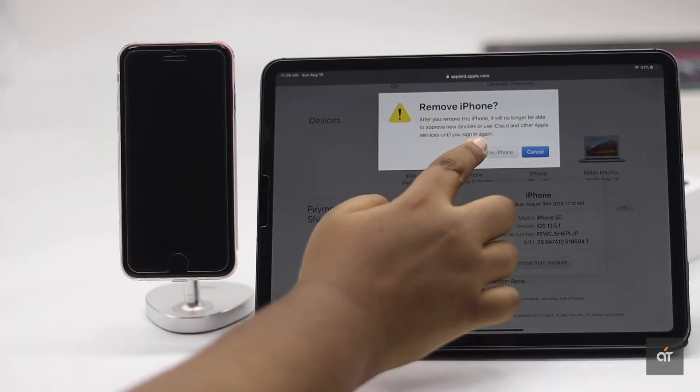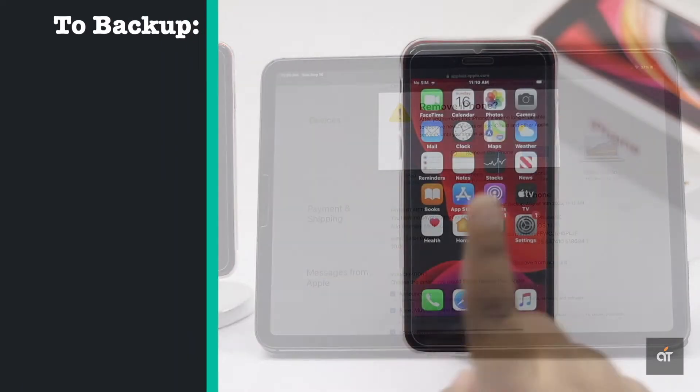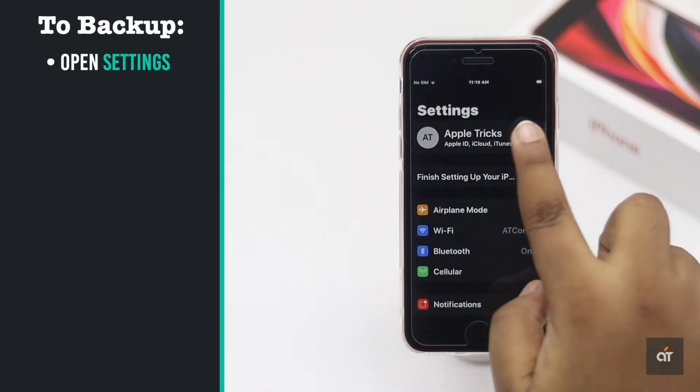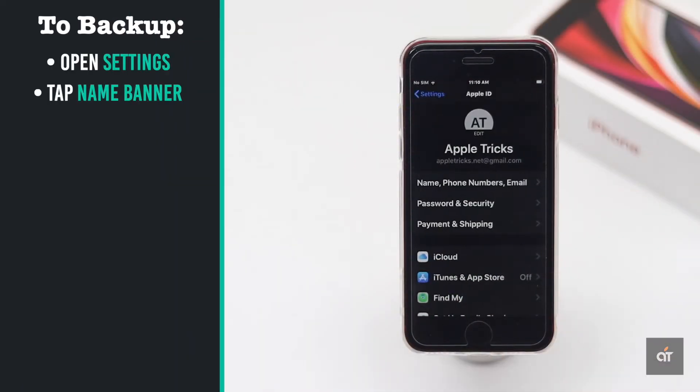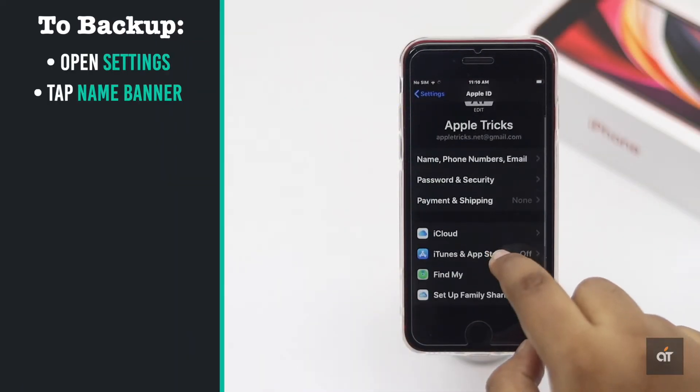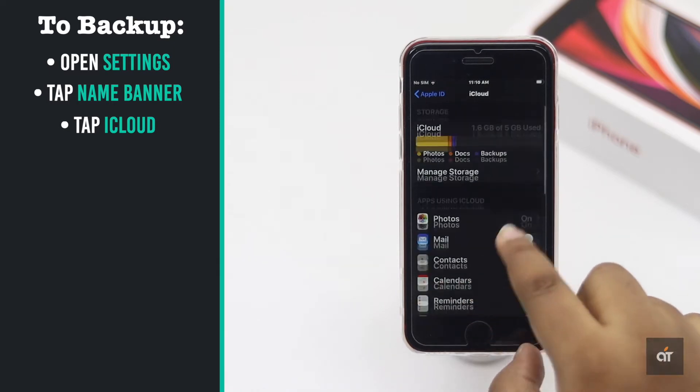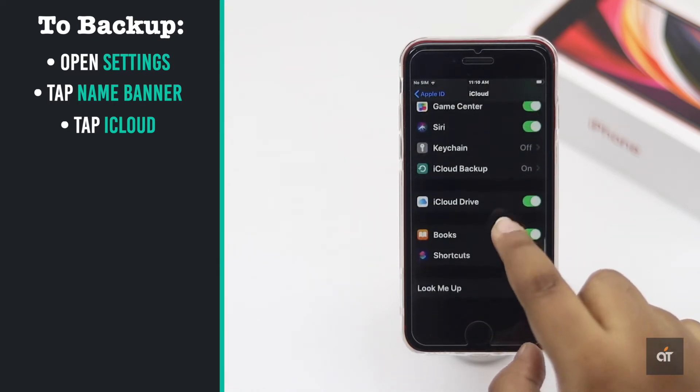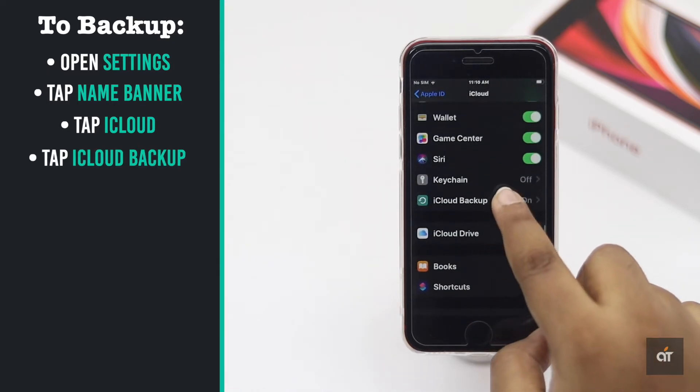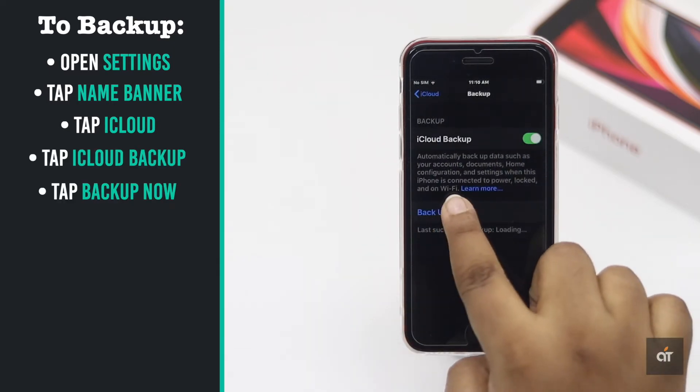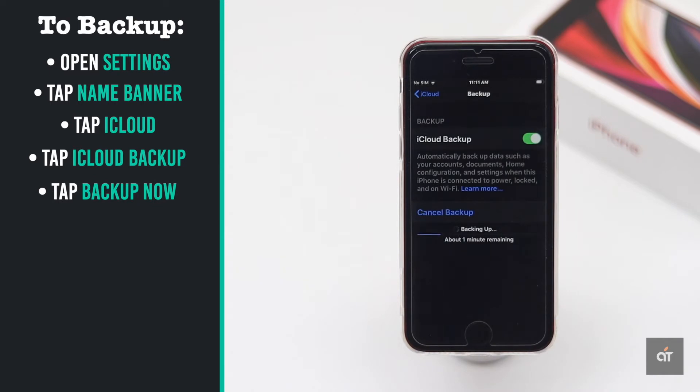But before you do that, make sure to back up all your important data and contents like photos, videos, apps, etc. Because this process will be erasing everything from the iPhone and make it as it was out of the box.